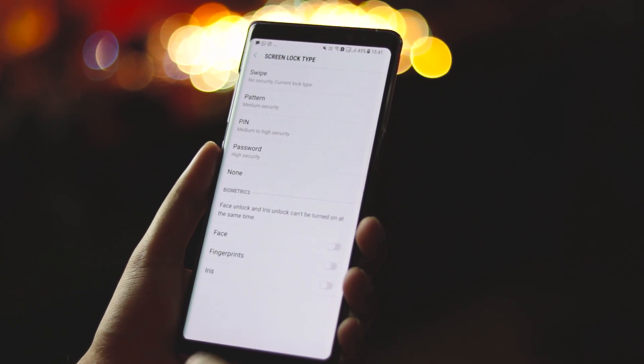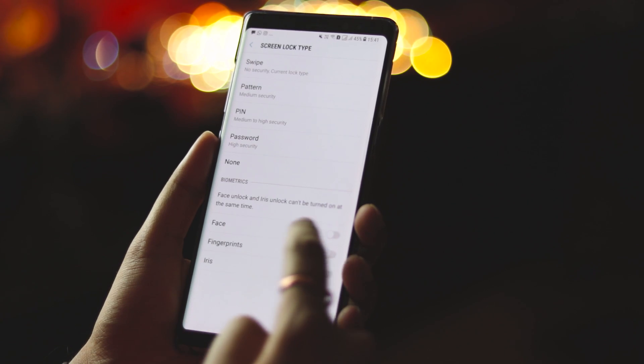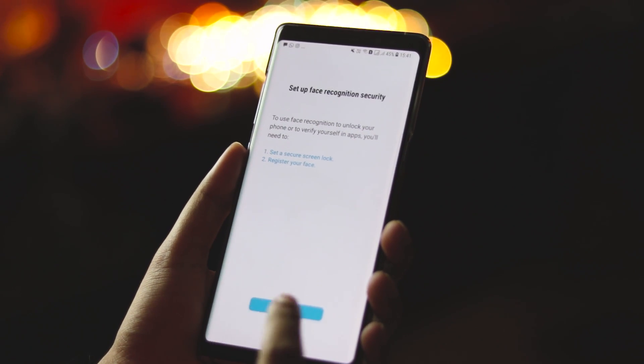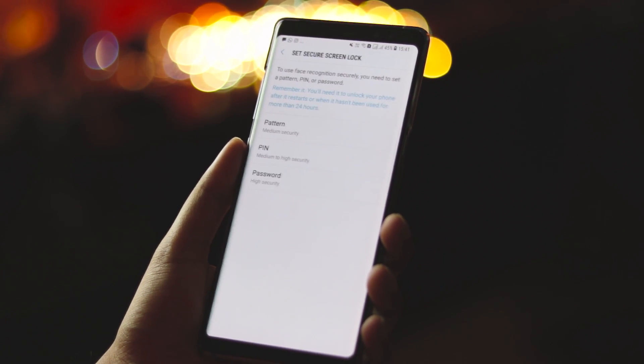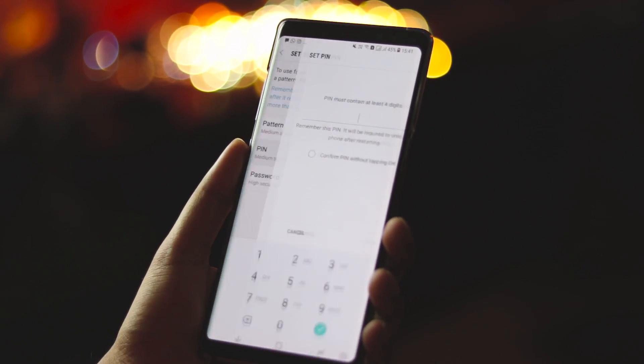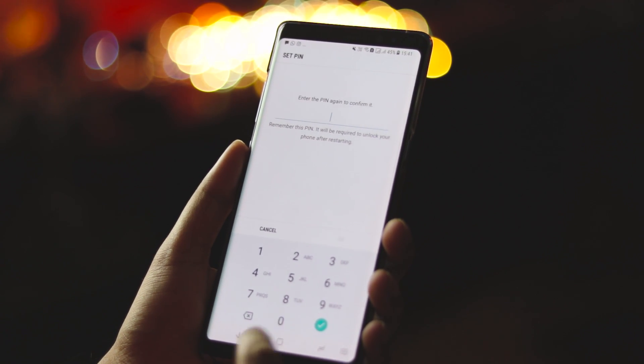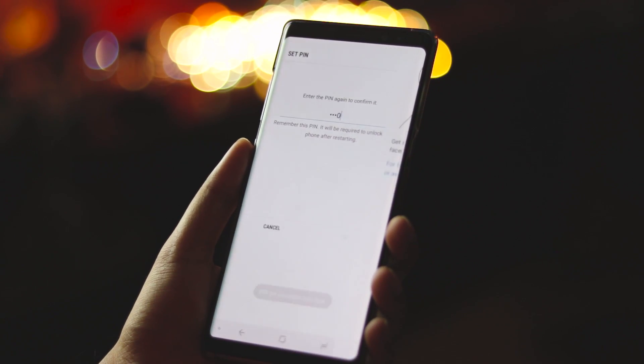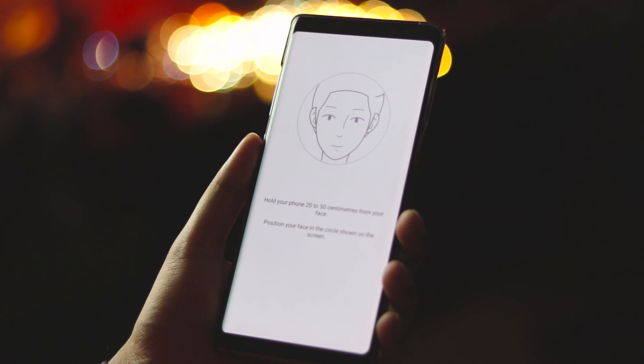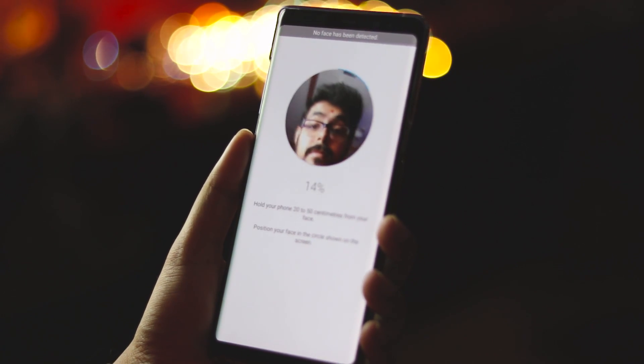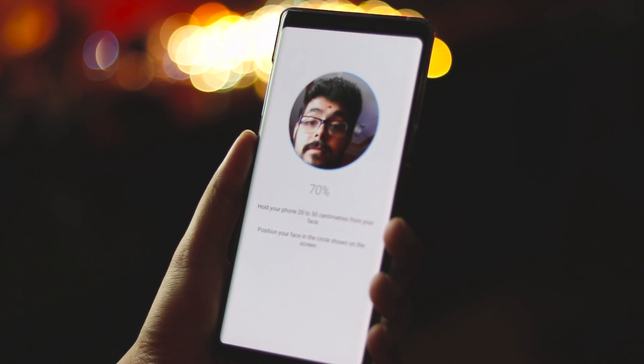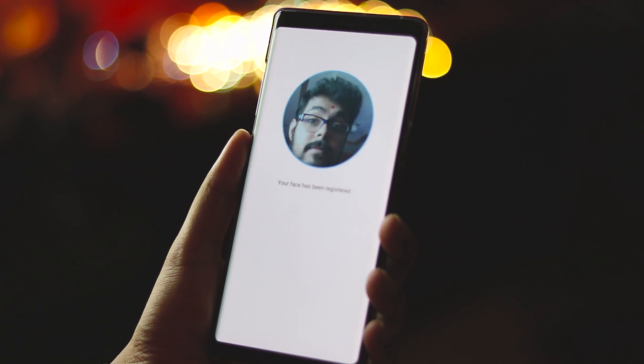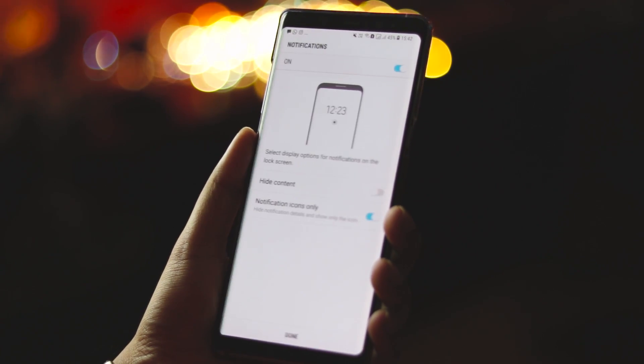Select screen lock type, and at the bottom under biometrics you'll see face. Turn it on and do as the wizard tells you. Click on continue, select a backup pin or pattern, click on continue, and the device will start to register your face. Position your face in the circle and make sure the environment around you is well lit for the process to work properly.